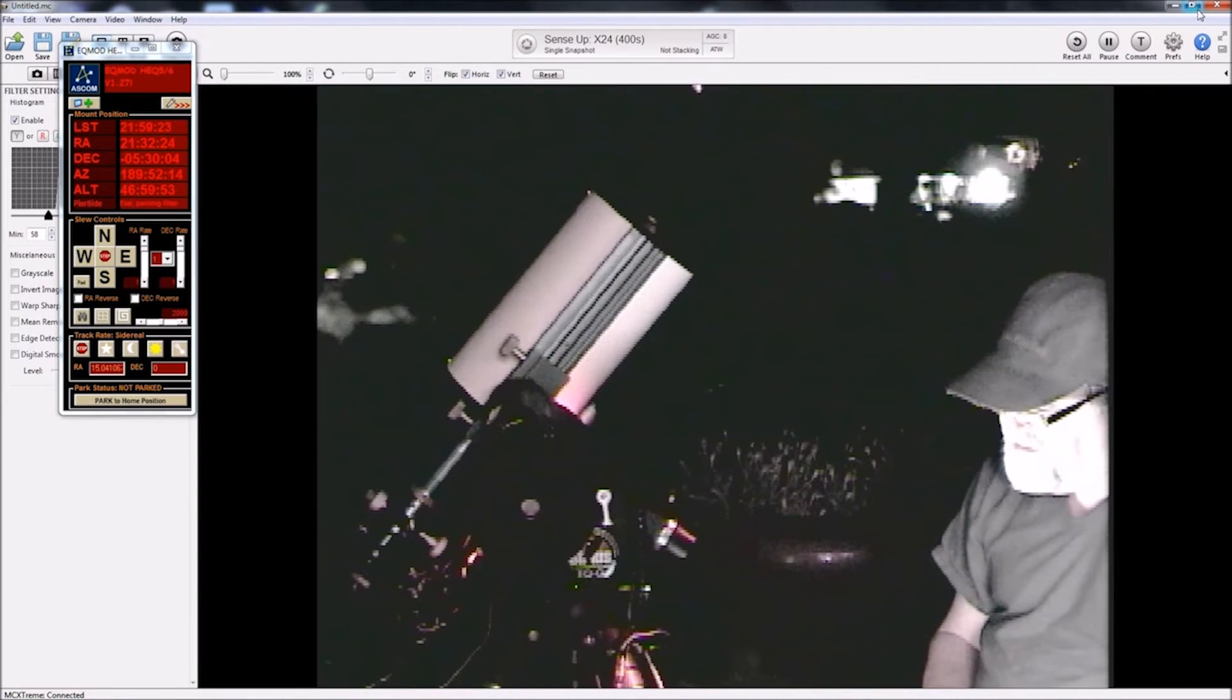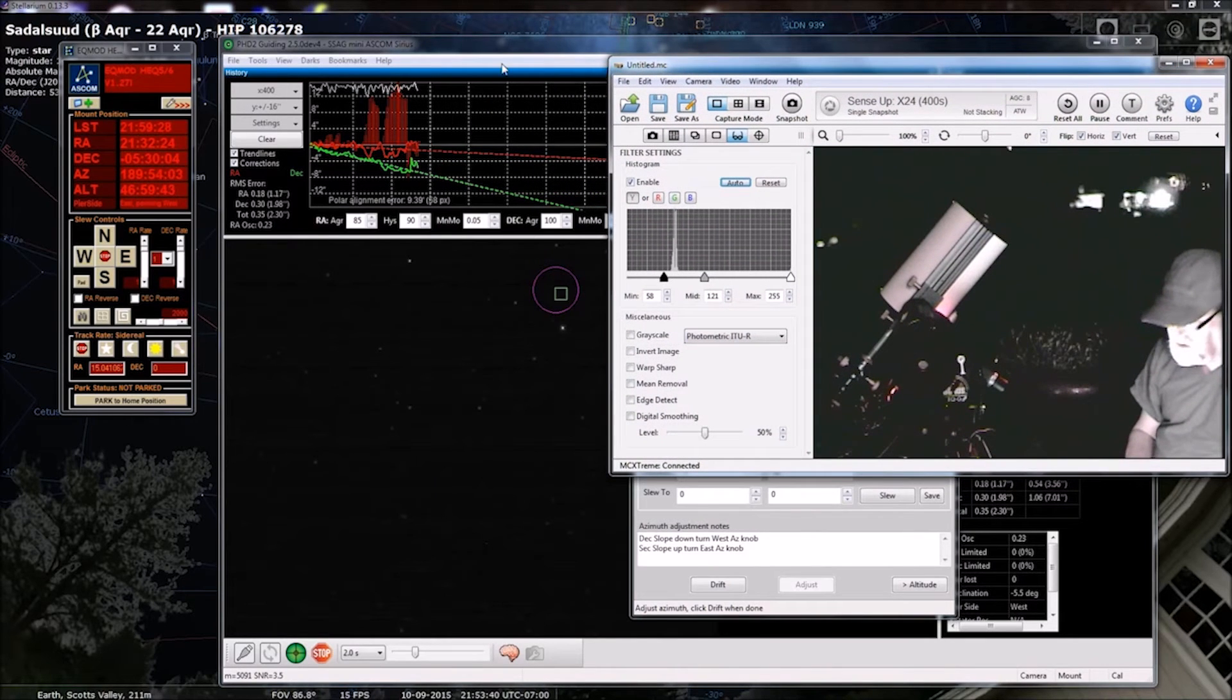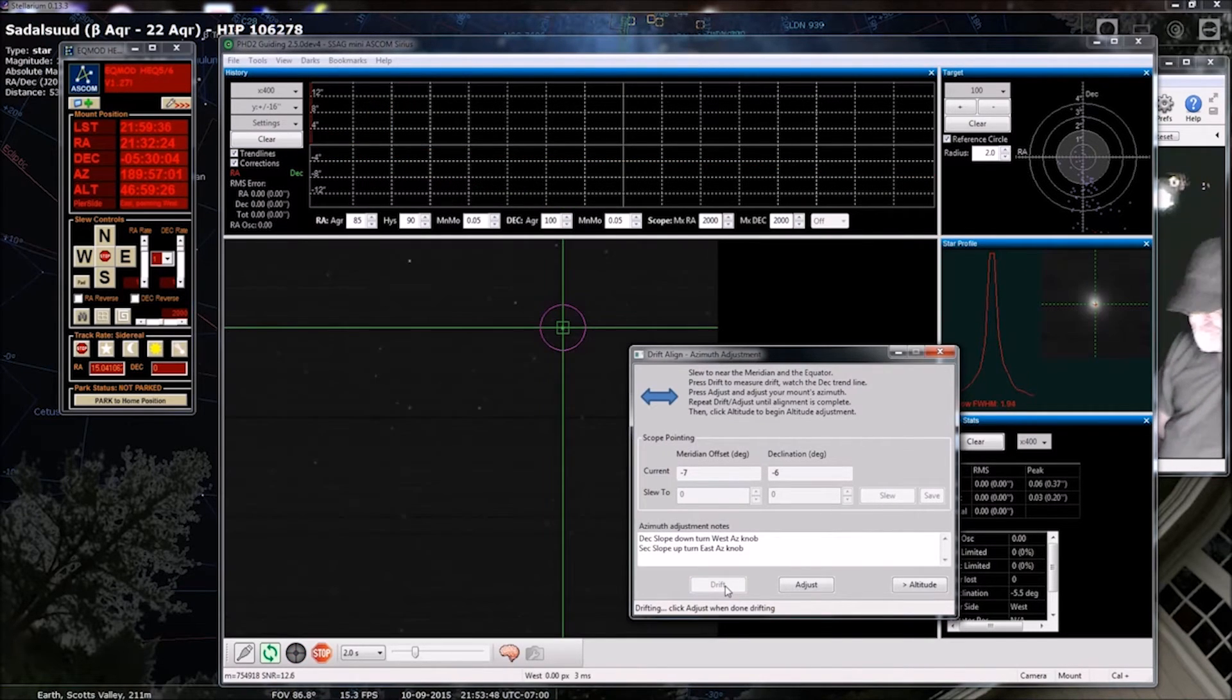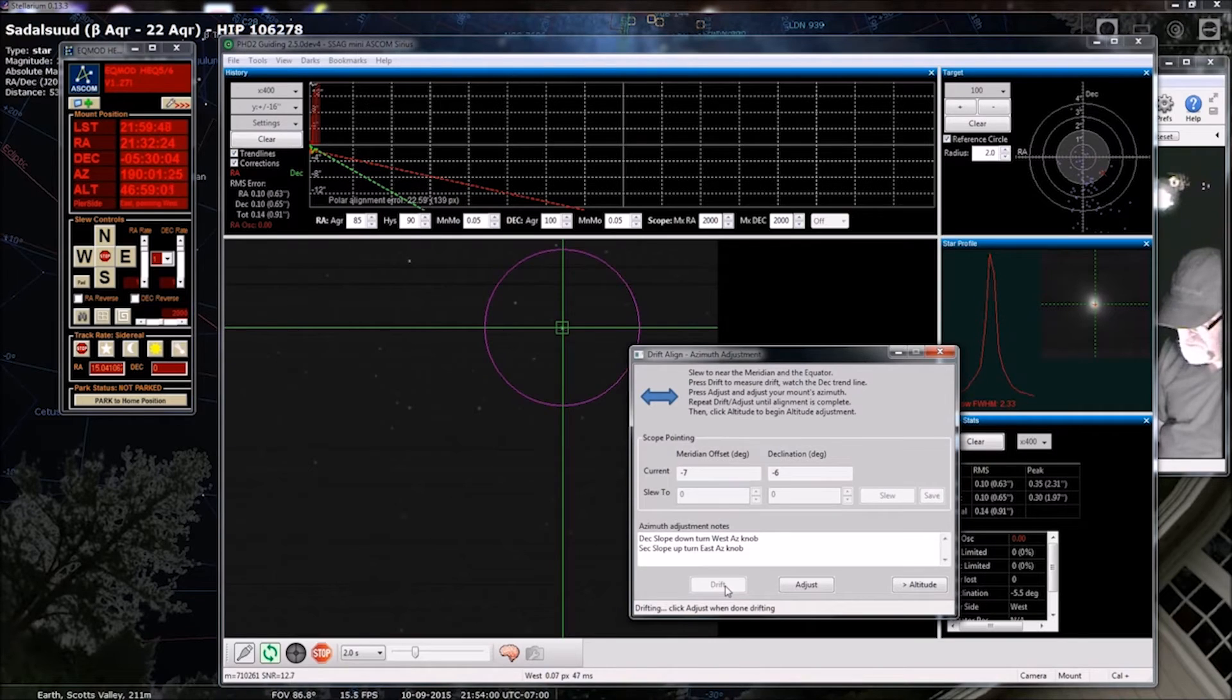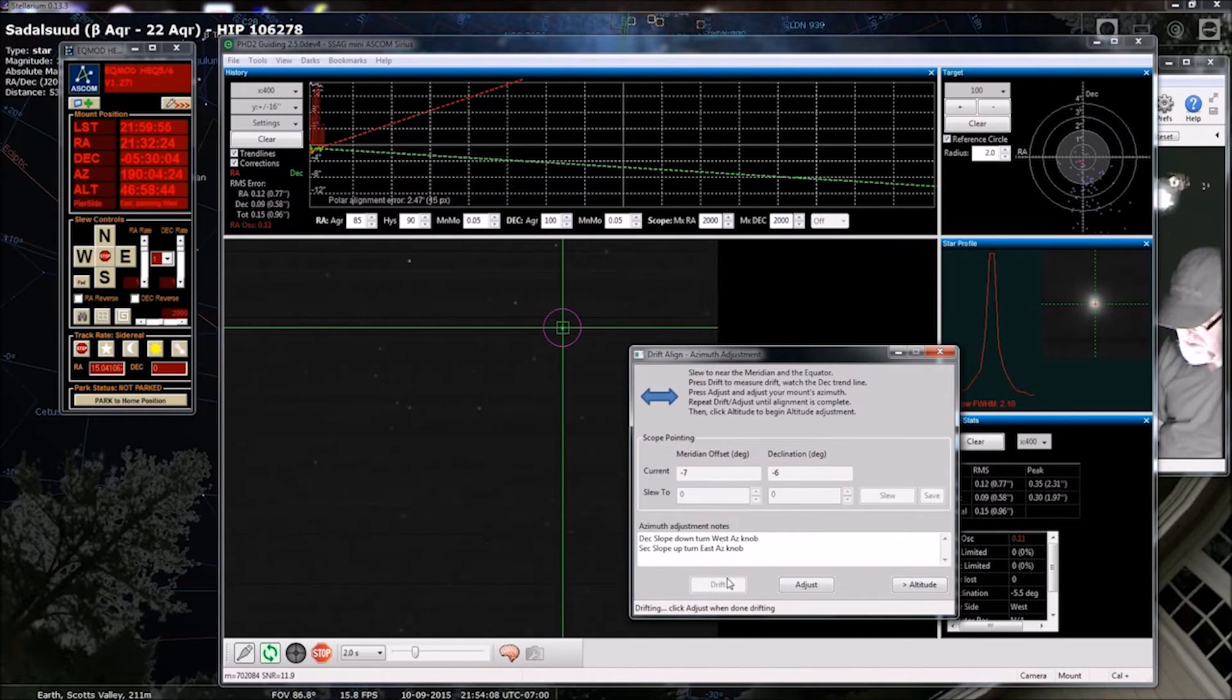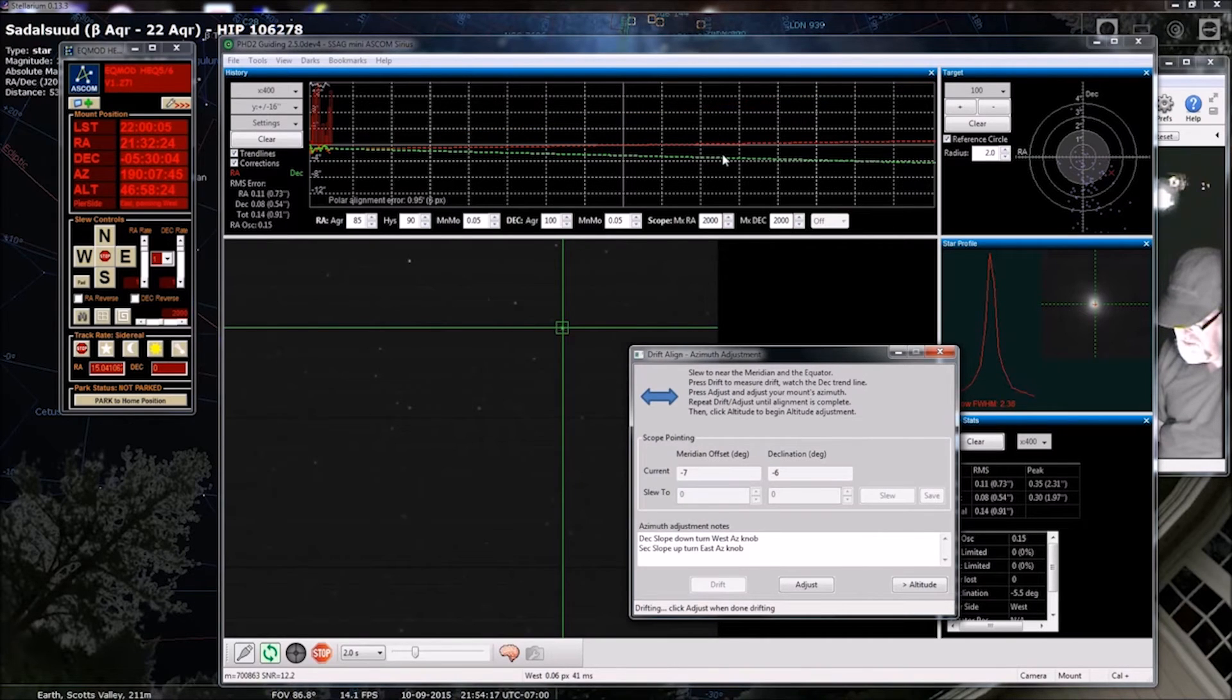Okay. So, back to here. We want to see how well we did so we can press drift again. And we're waiting for the purple circle to come up and destabilize. Hopefully it'll be smaller than it was and the slope of the line will be flat, or if we went too far it'll be sloping up and we can compensate for that.